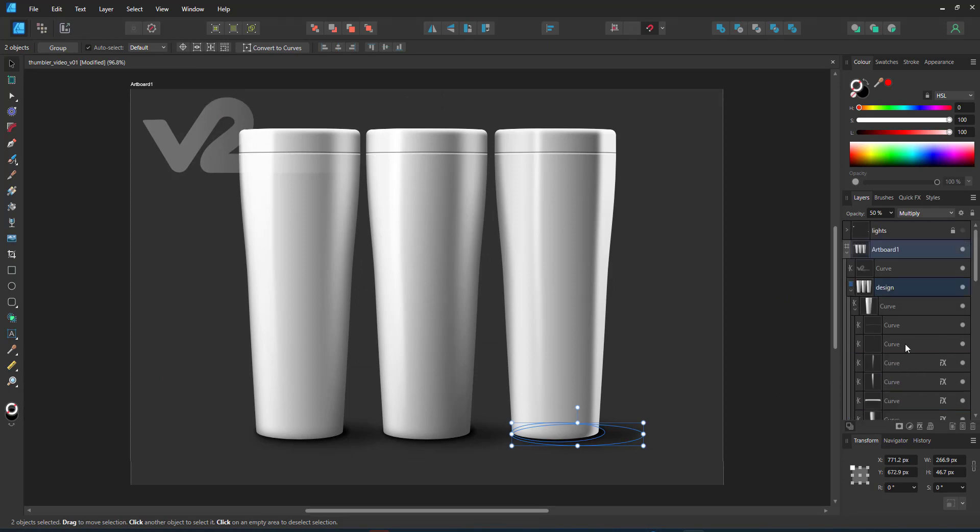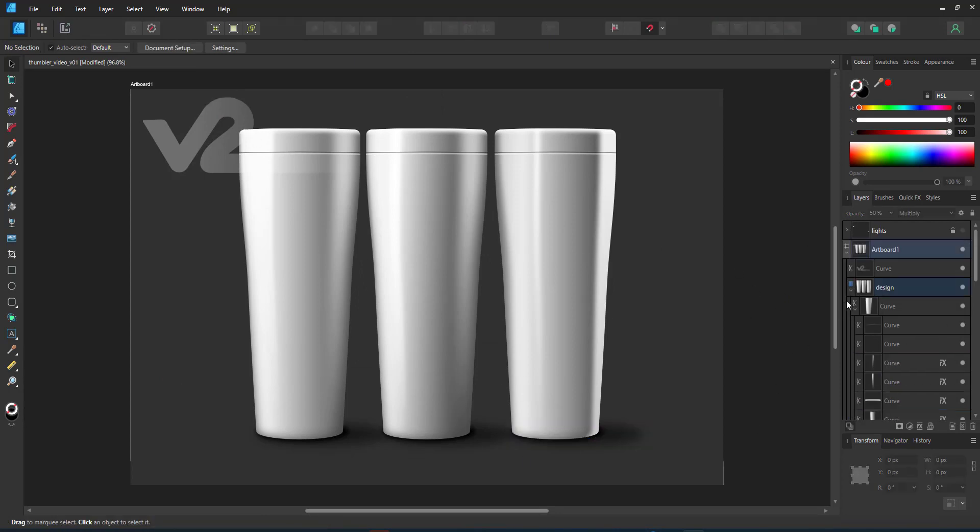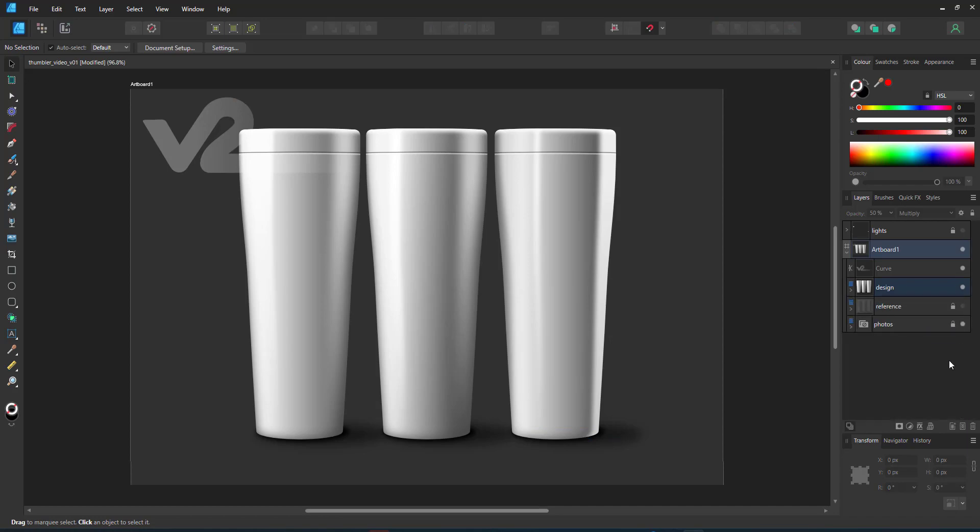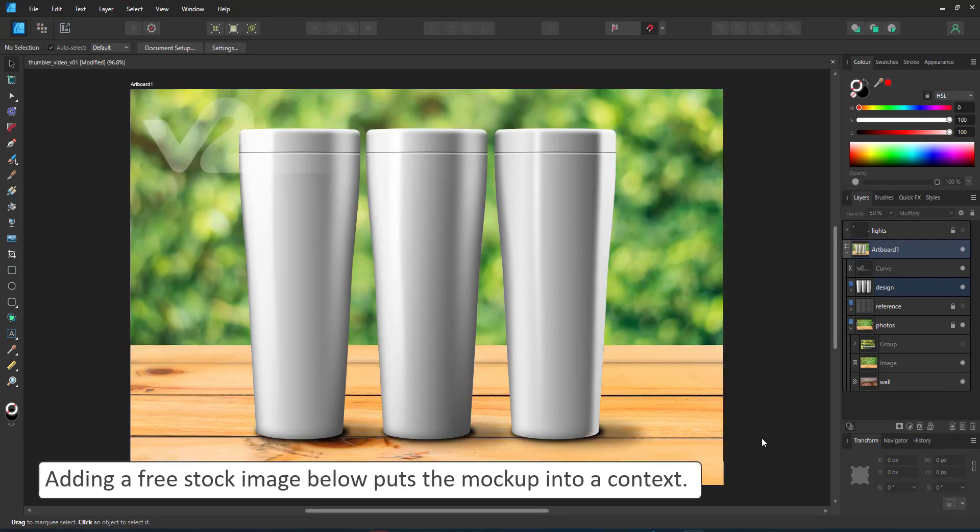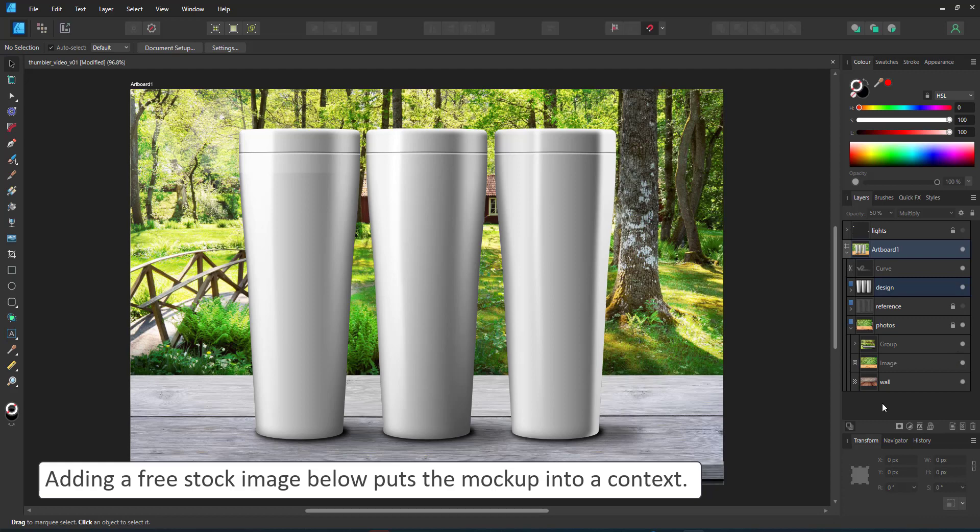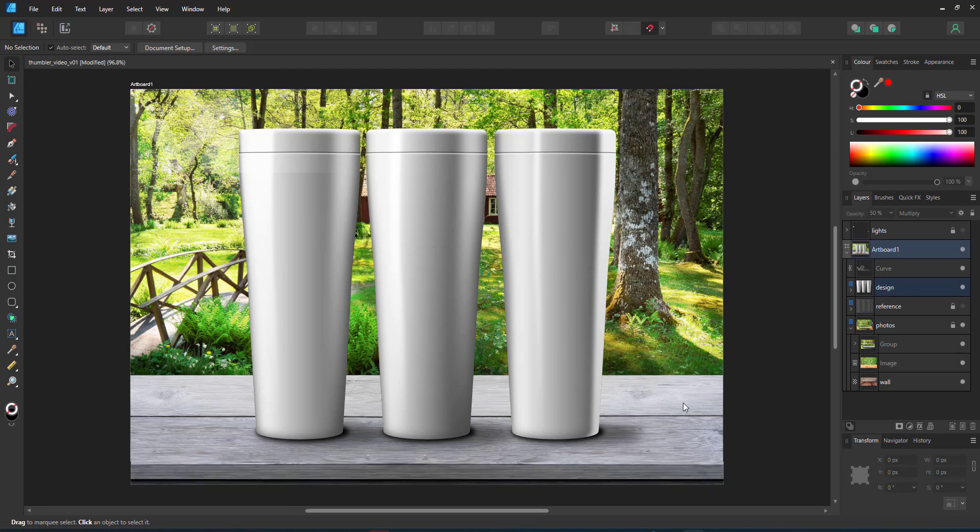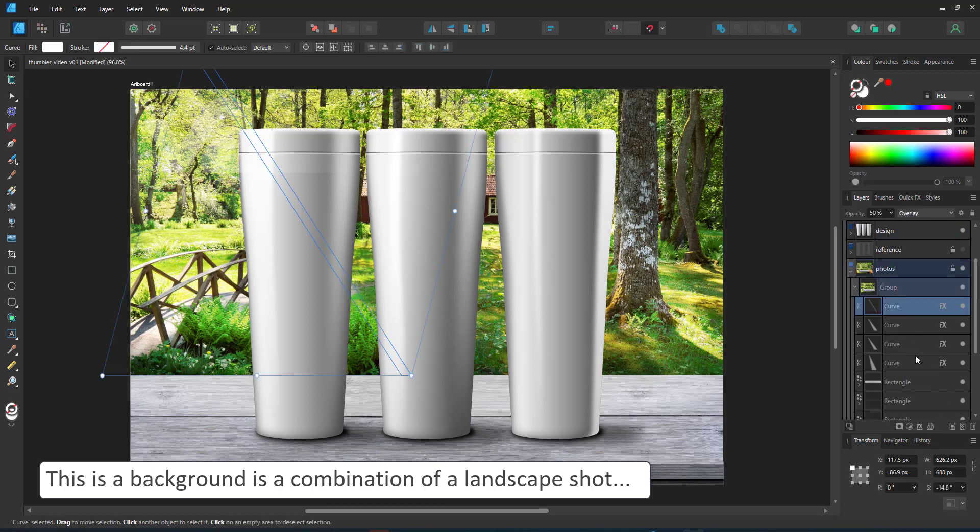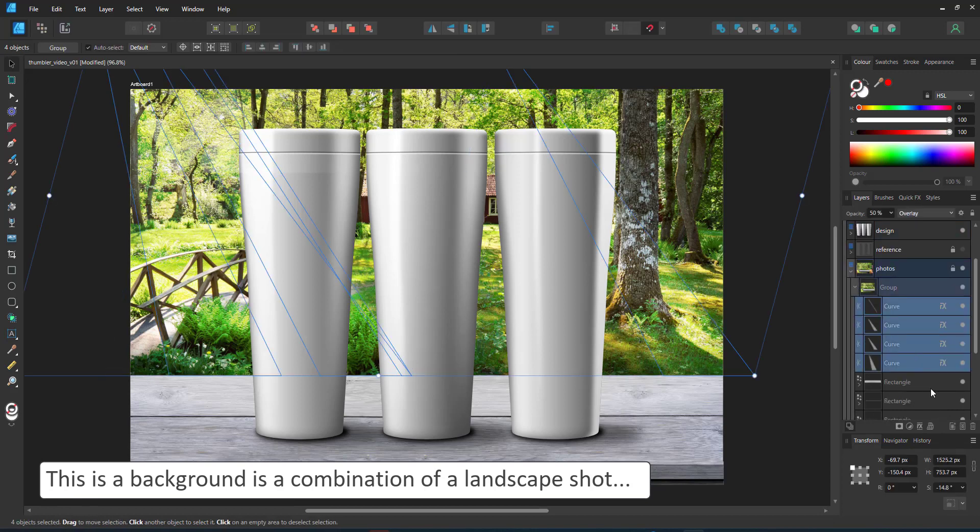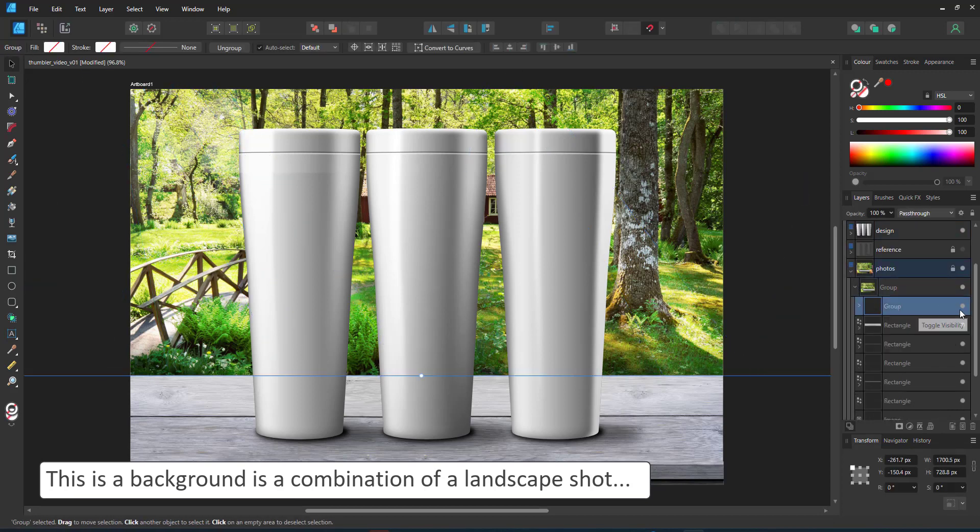I can now take these tumblers and place them in a surrounding of my choice like a stock photo. This is another stock photo or a custom built scene where I have a stock photo of the landscape and build the foreground from rectangles and a wood grain pattern.